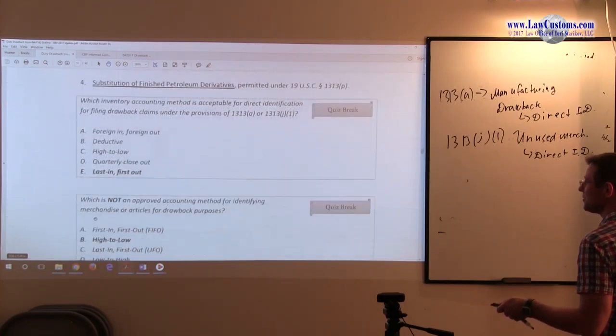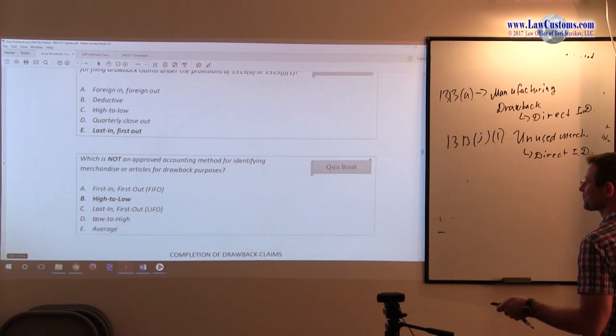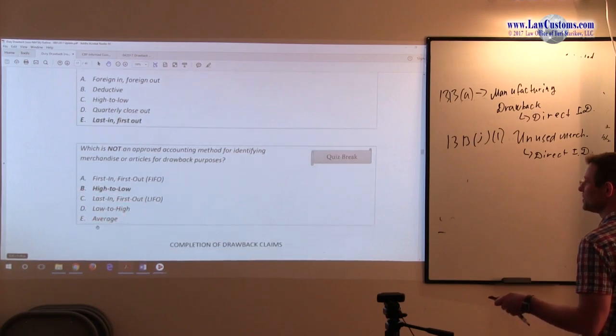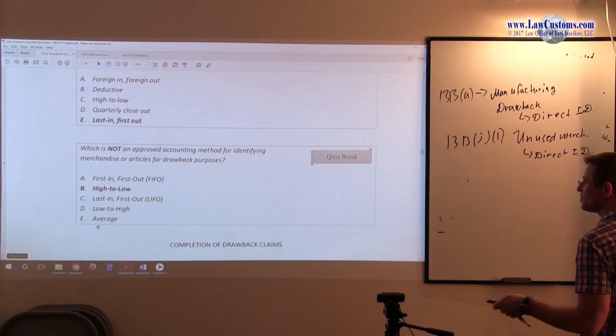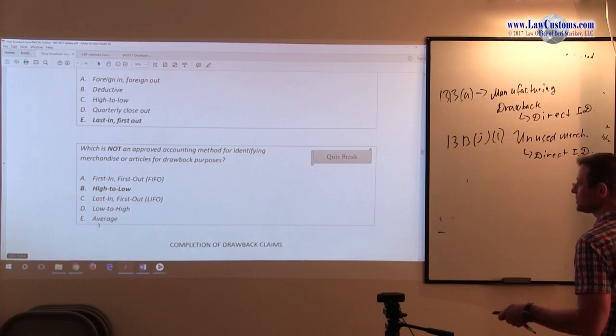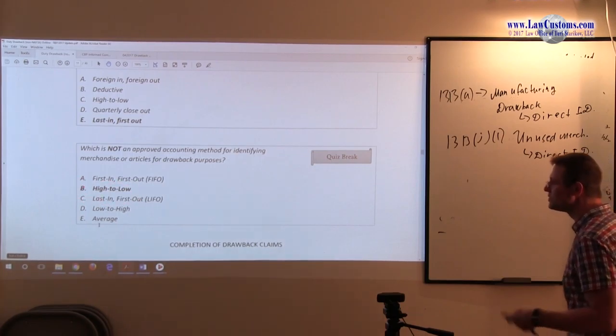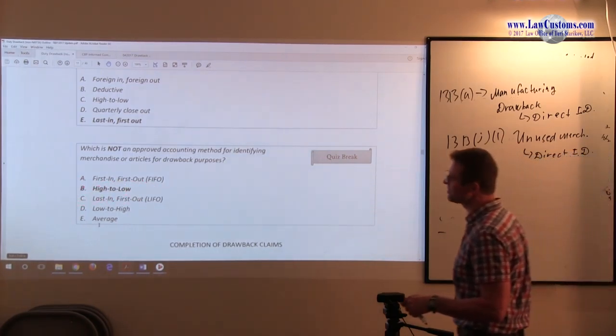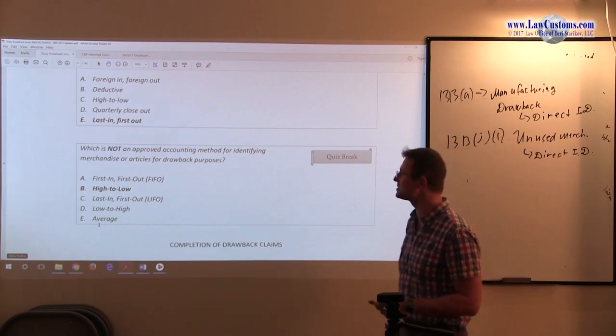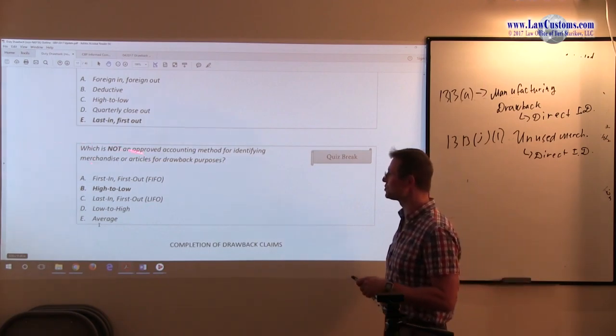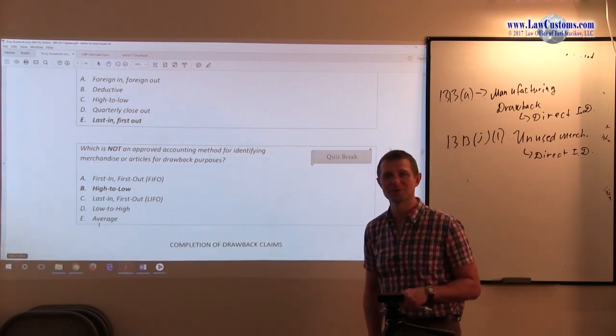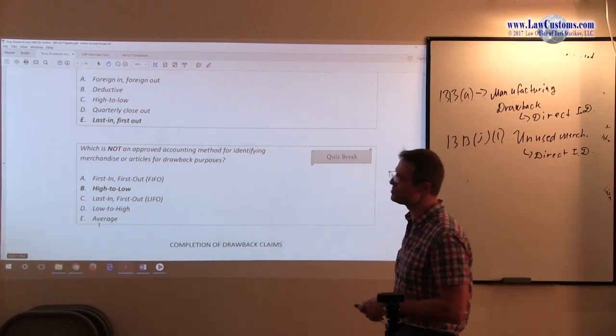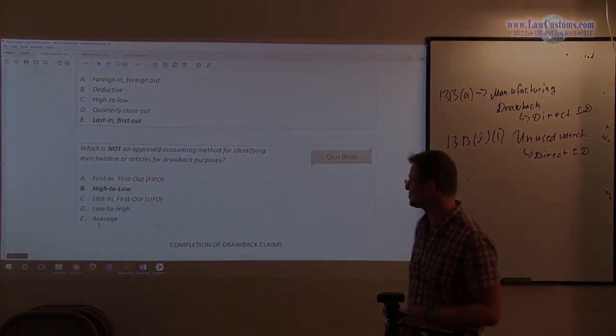Last in first out, low to high, average are on the list. That means that those are approved. First in first out, also approved. So this one is an oddball. We don't have that. It doesn't make any sense. So, it's not on the approved list. Making the answer correct, B.